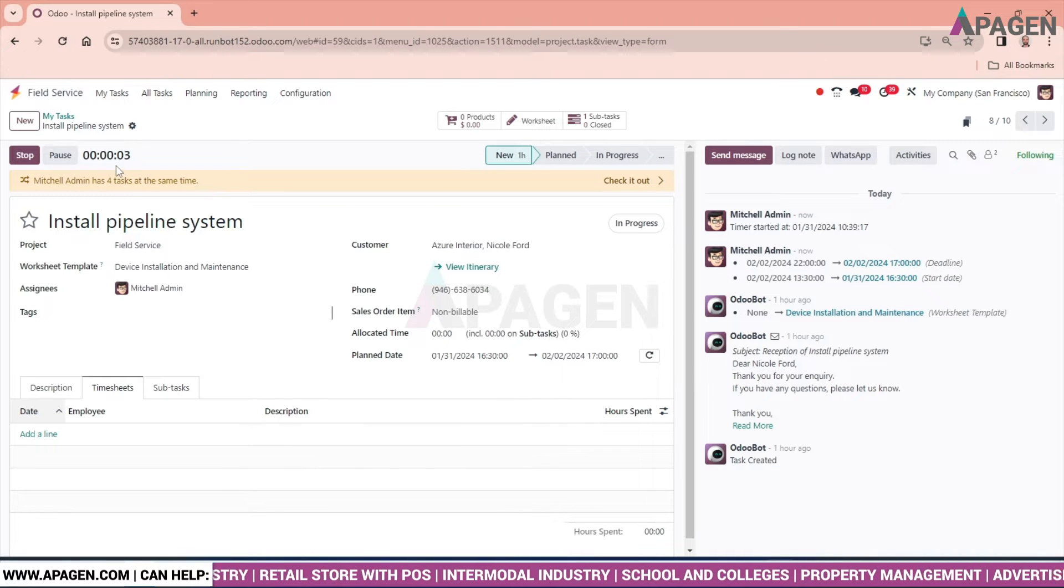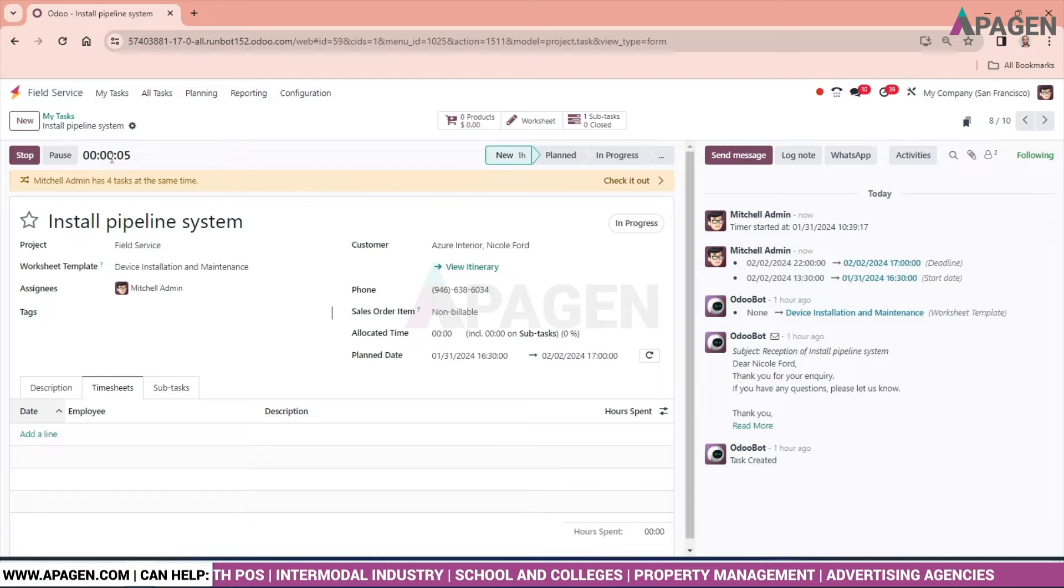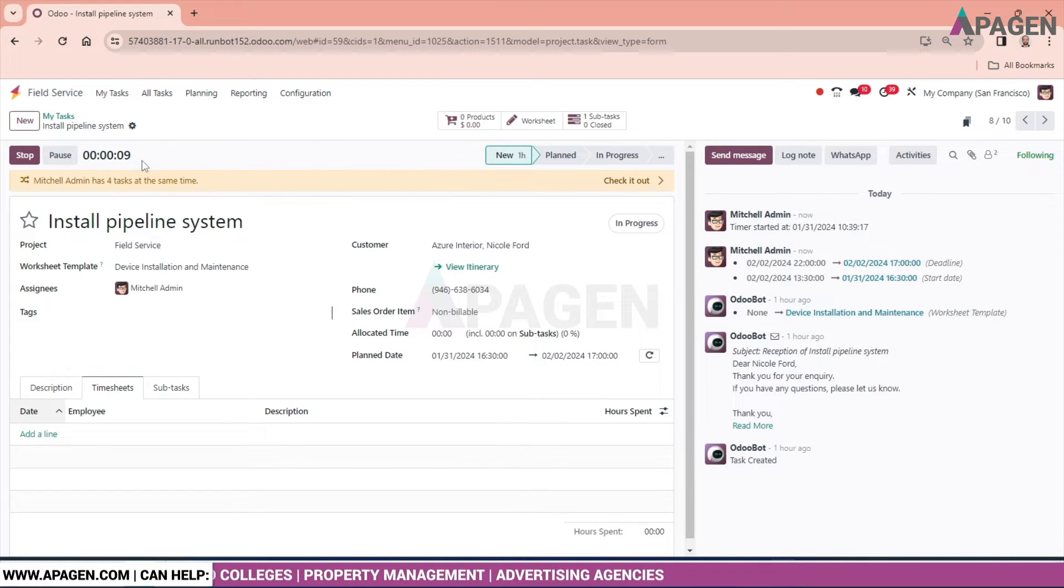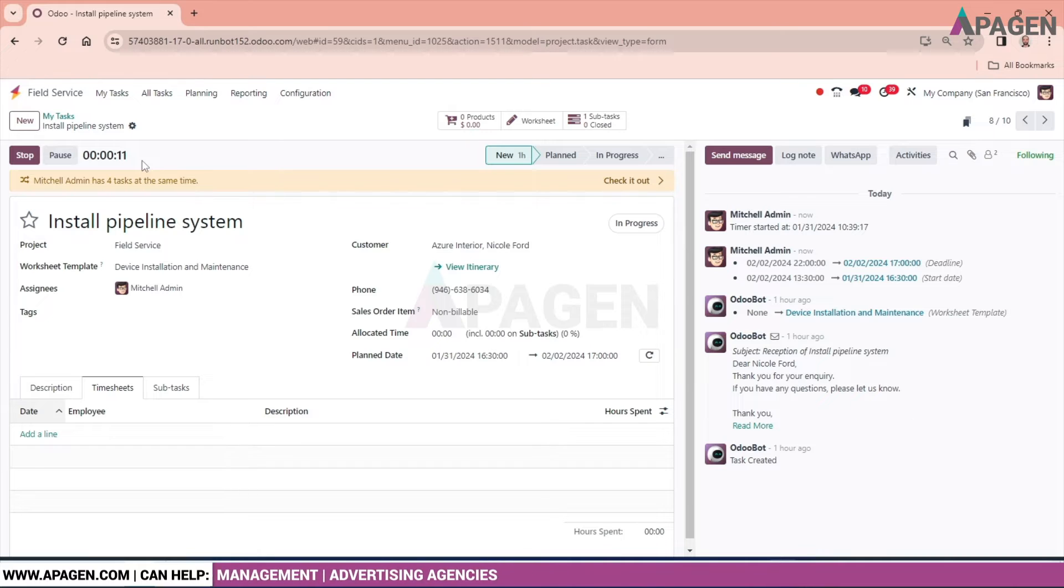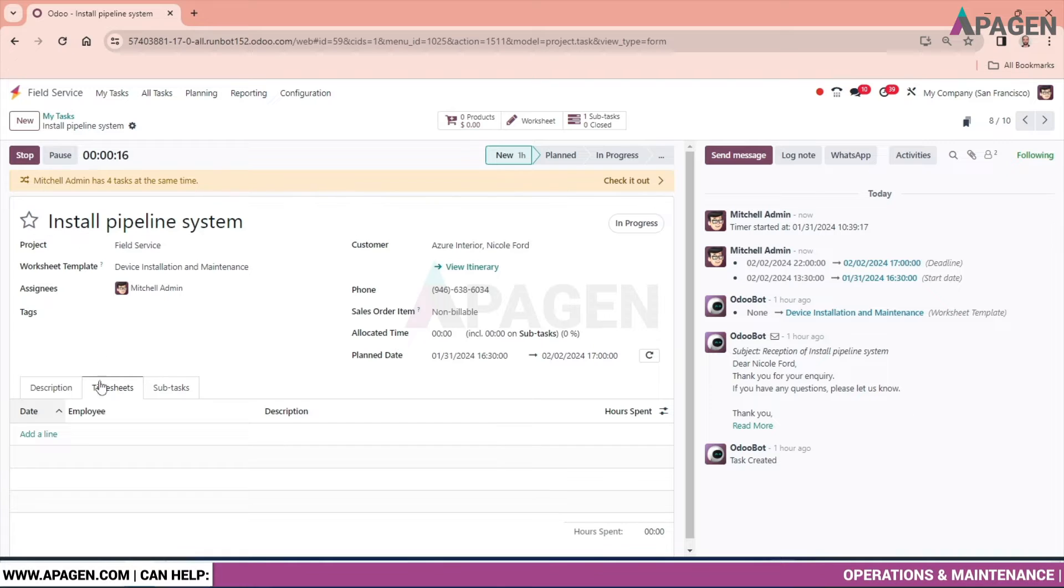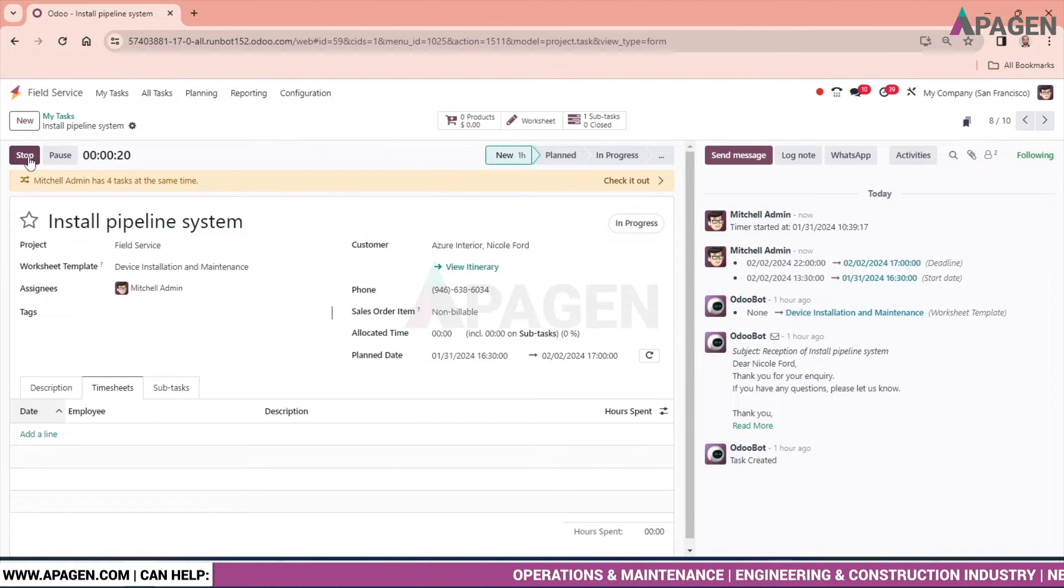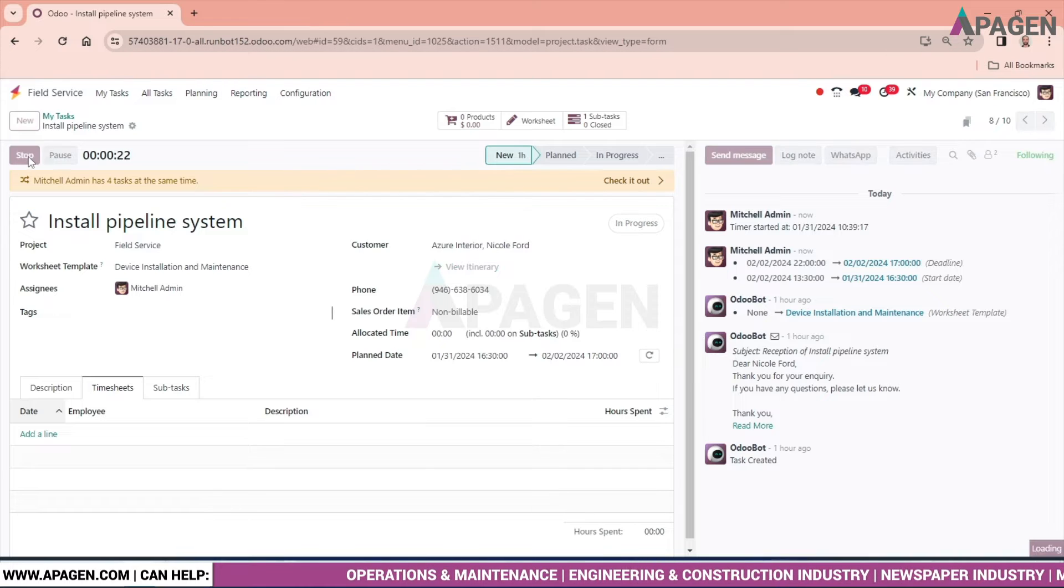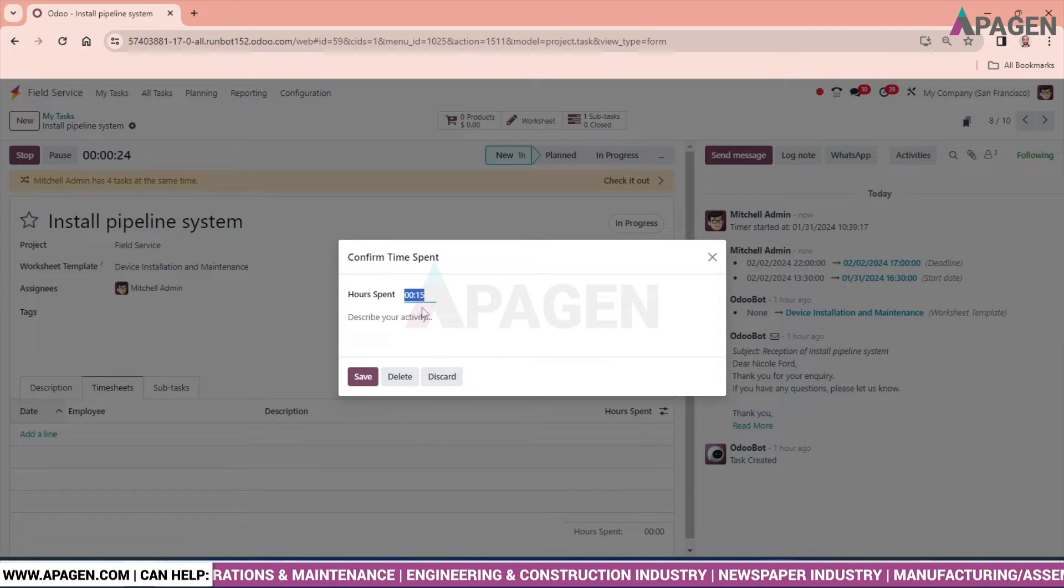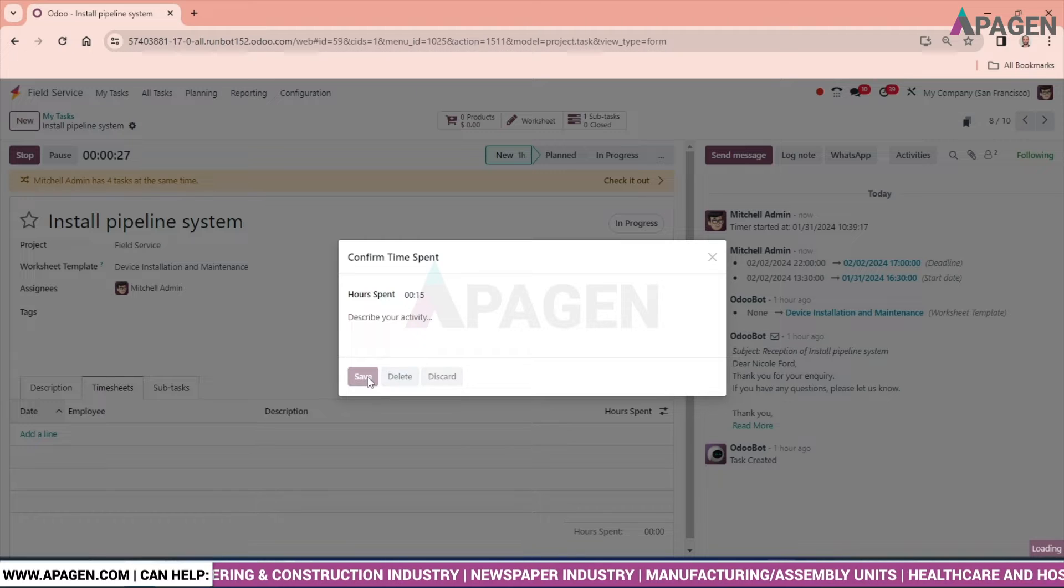Or we have an option of 'Start.' Just click the start and we can see seconds are moving on - five, six, seven, and so on. It will keep on running until we mark it stop. The moment we will stop it, in the timesheet it will be registered. Let's go and stop this.